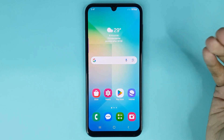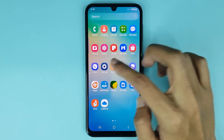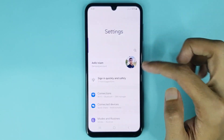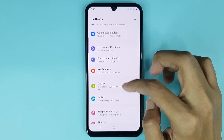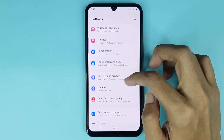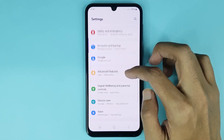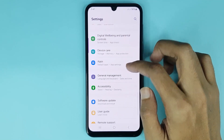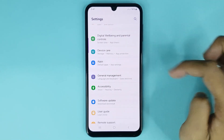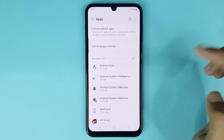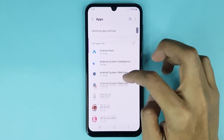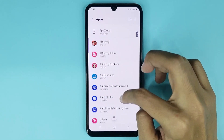For the first method, just open up your Settings app. From here, scroll down and look for the Apps option. Then just tap on Apps and choose the app that you want to clear data for.